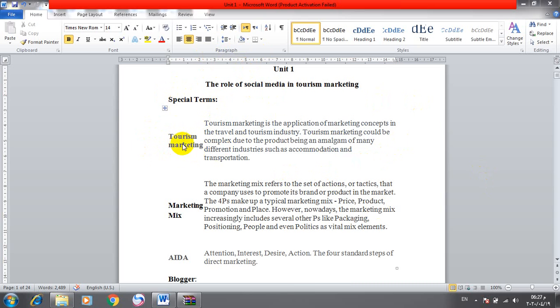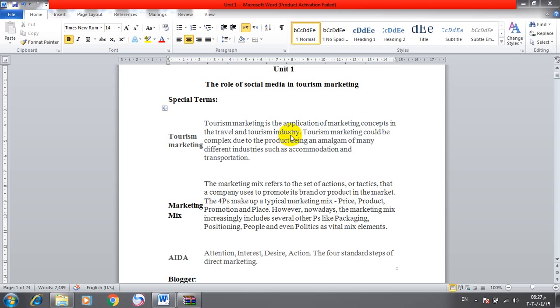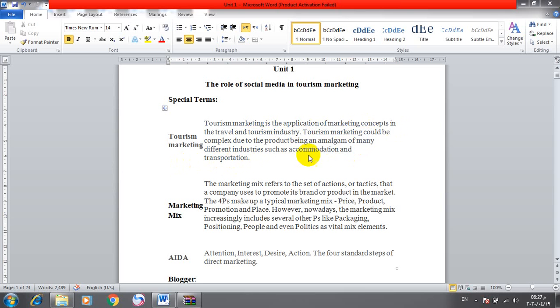The definition of tourism marketing is the application of marketing concepts in the travel and tourism industry. Tourism marketing could be complex due to the product being an amalgam of many different industries such as accommodation and transportation.